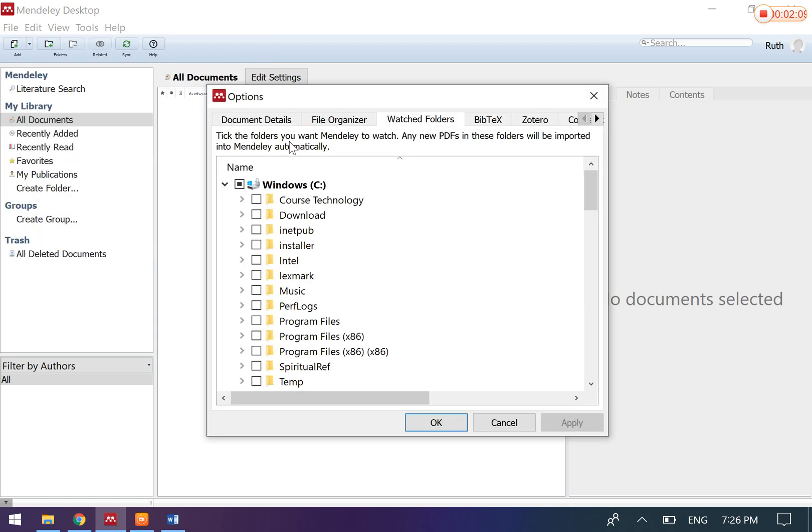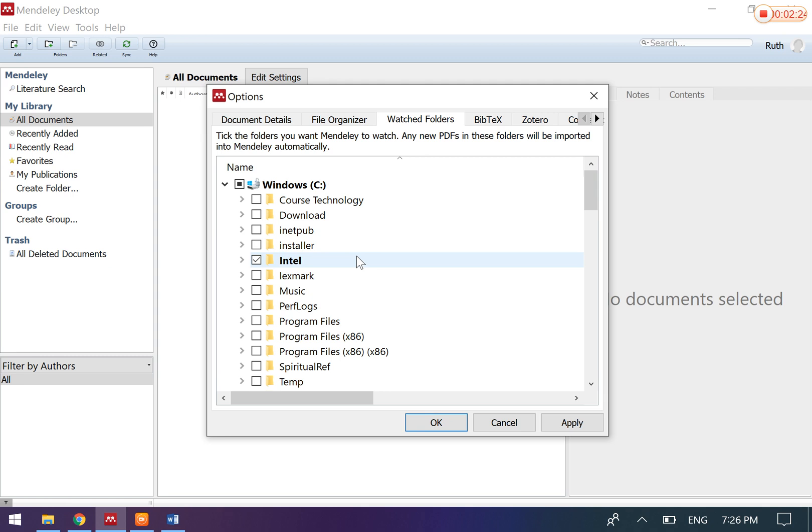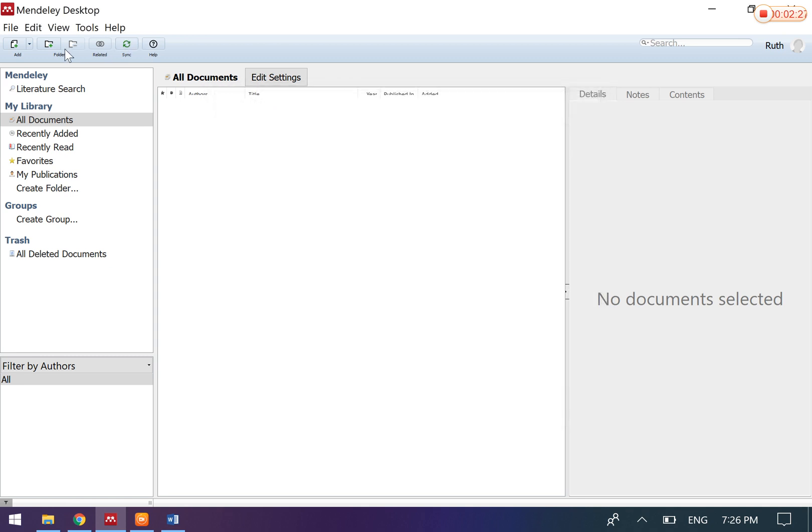You can insert your articles from the watch folder. Let's say if you have stored all your articles under this folder, then you can set this as a watch folder. Whatever articles that you have updated into this folder will automatically be imported into Mendeley.